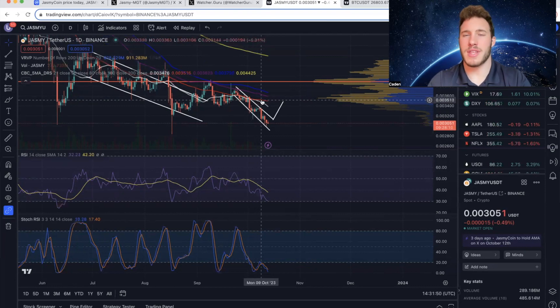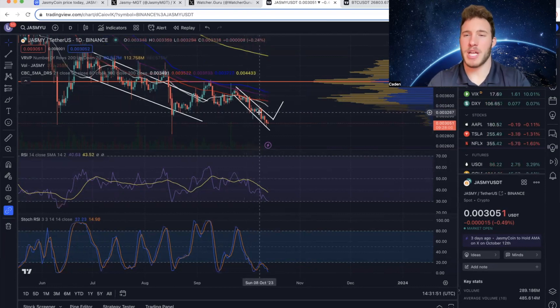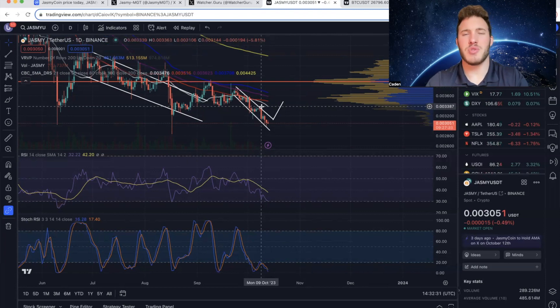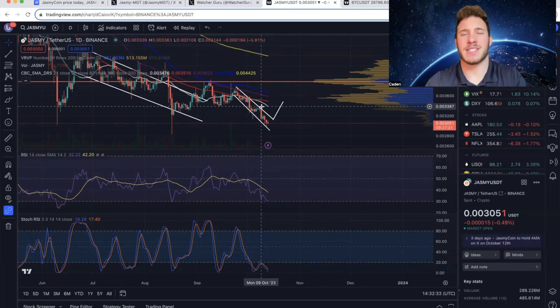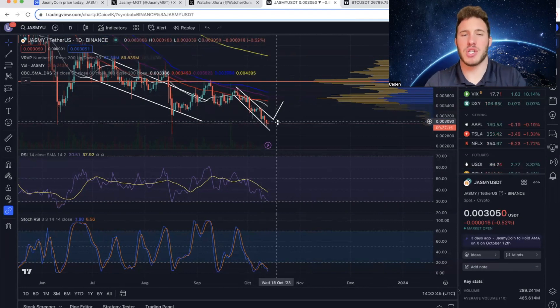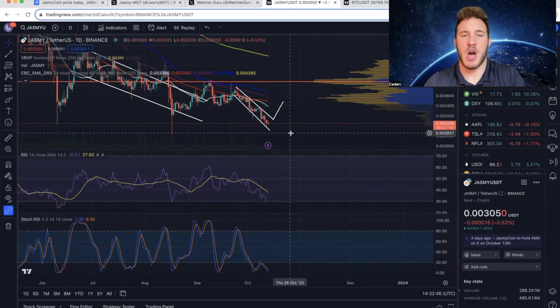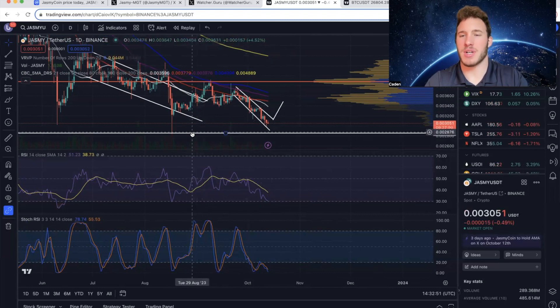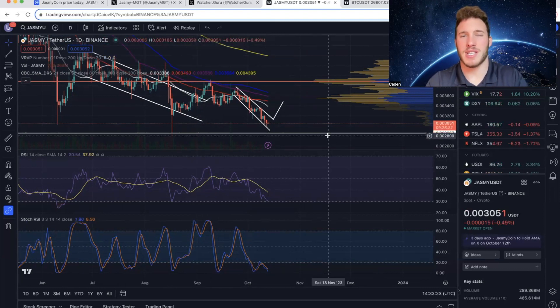Now you could argue that that drop already played out. But either way, it is something to keep your eyes on. But what you do have to understand about Jasmine is it has gotten absolutely decimated during this bear market. Even if we do drop lower, how much lower can we actually go? Maybe down to this previous wick at about 0.0028. But we may never see Jasmine again at these price levels.